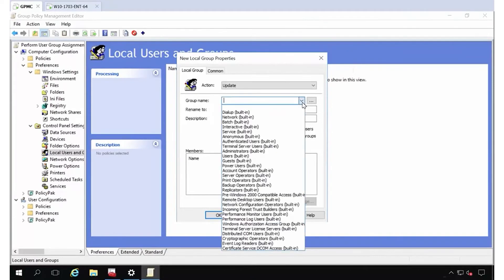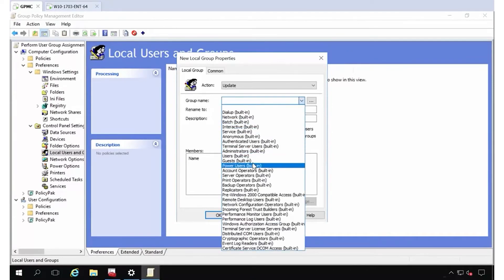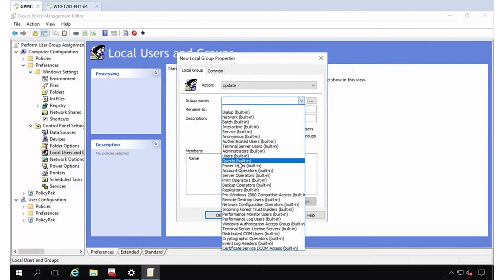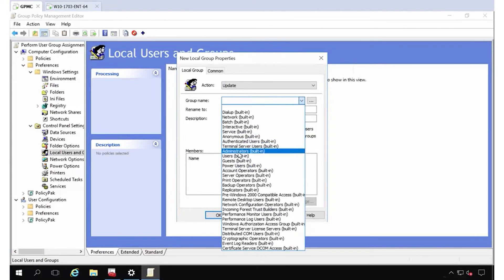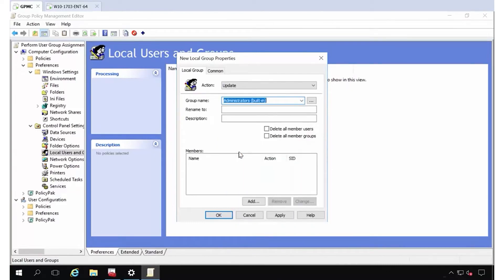So the group name that I want is administrators. And it's kind of in the middle. If I can find it, indicated users, administrators. There it is right in the middle. That's weird. I know that's where it is. And here's what I'm going to do. I'm going to delete all the member users and the groups.